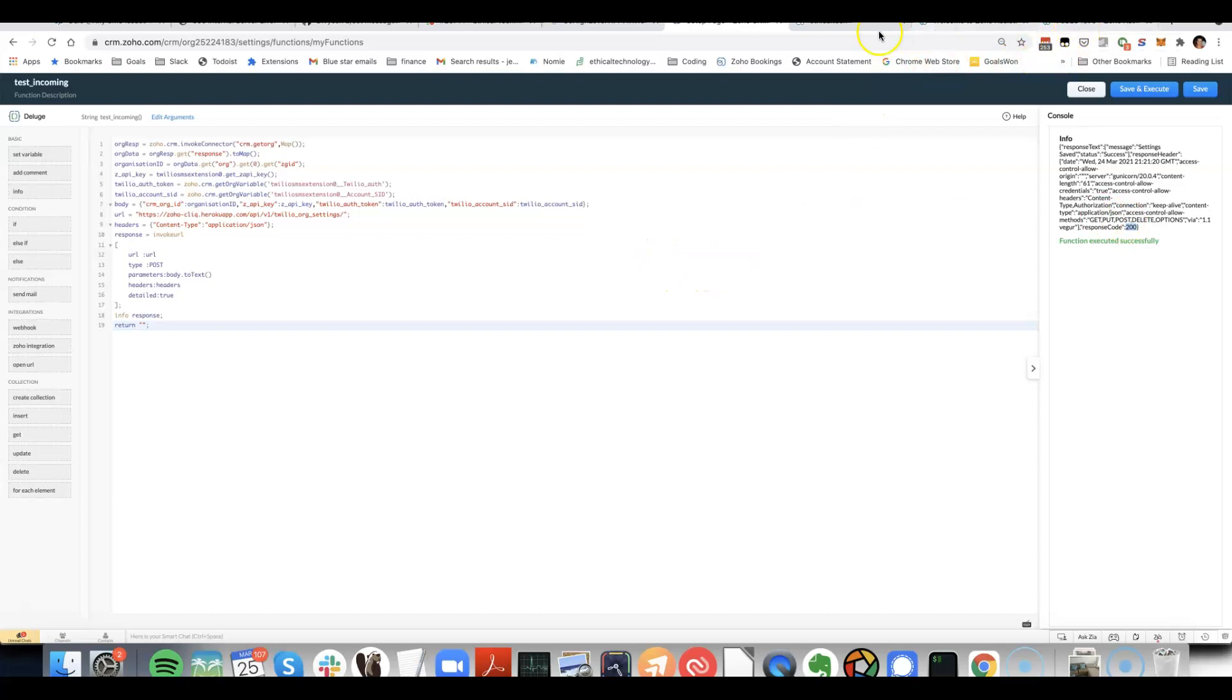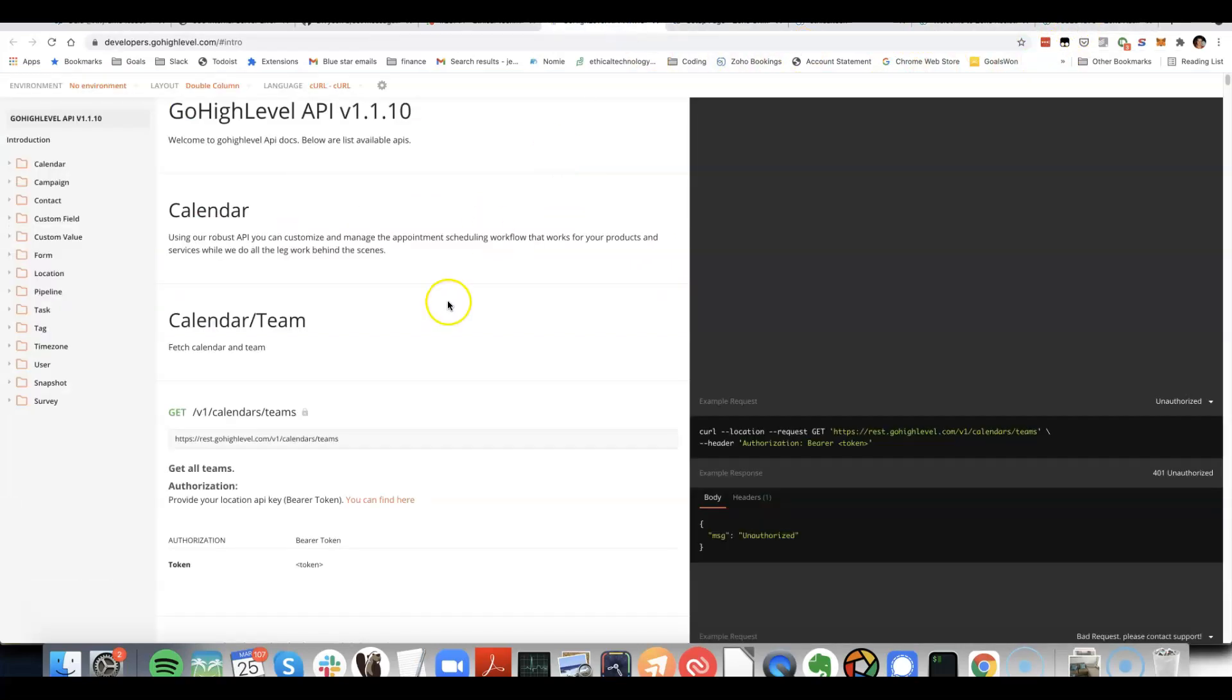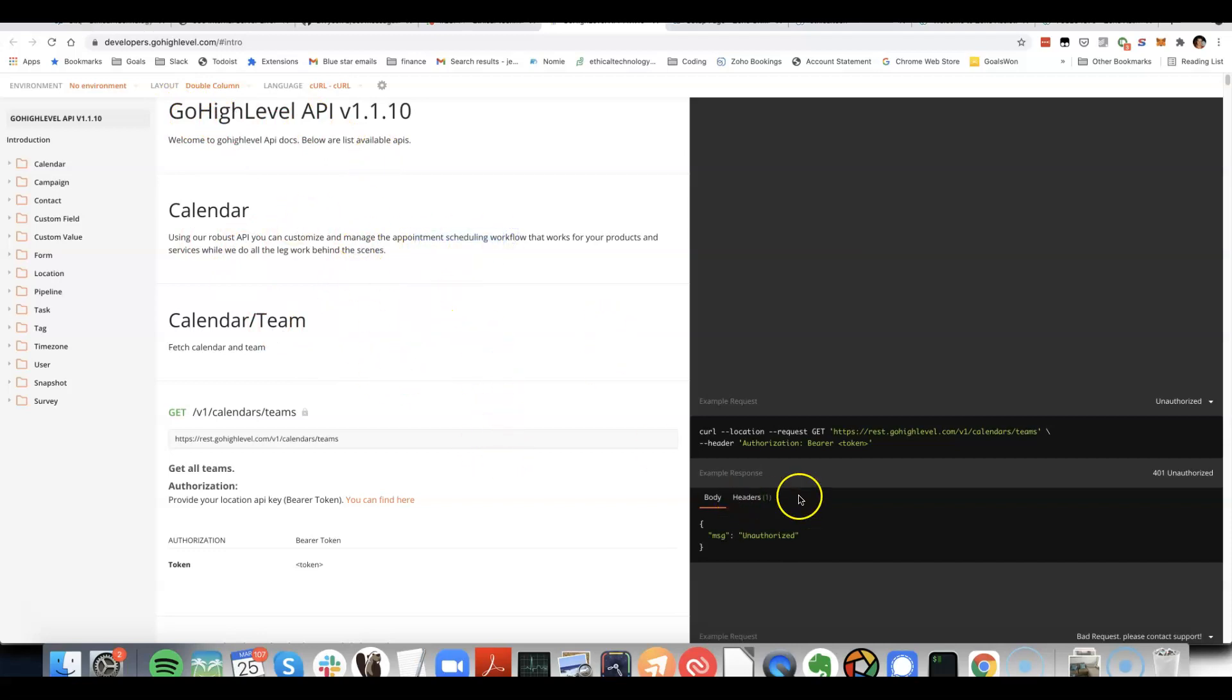Let's now look at another example. If we look at a different company's API, this is their API documentation here, where it's for a particular appointment scheduling workflow.